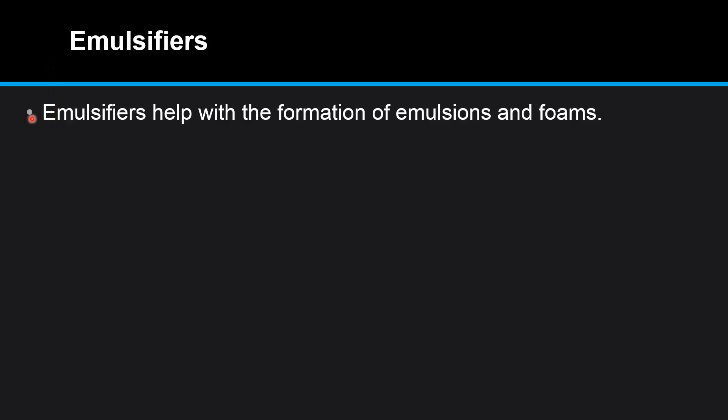In this video we look at emulsifiers. Emulsifiers help with the formation of emulsions and foams.